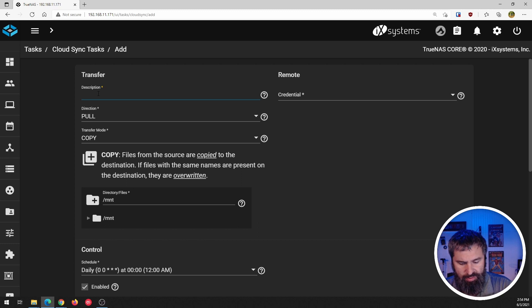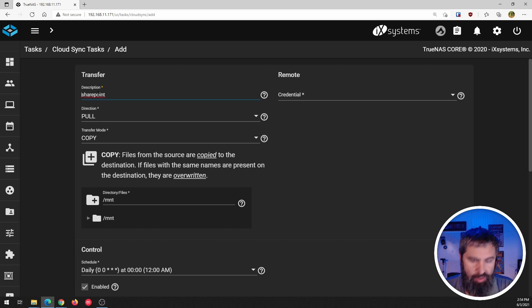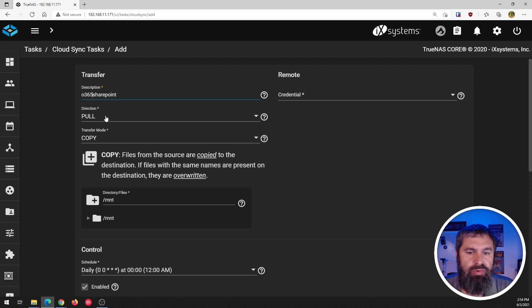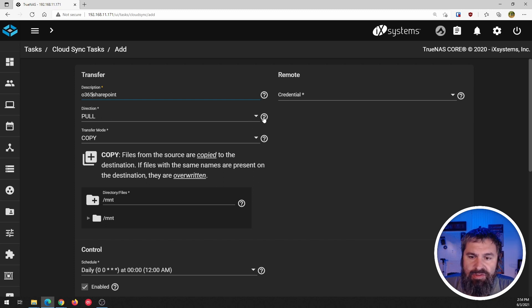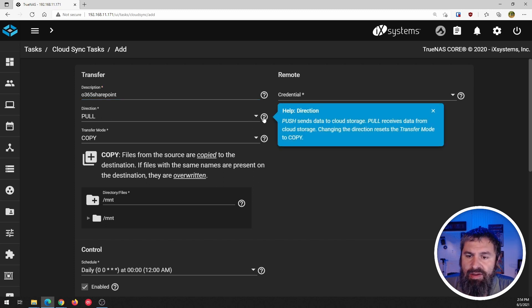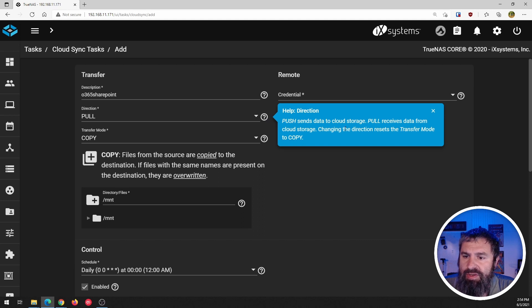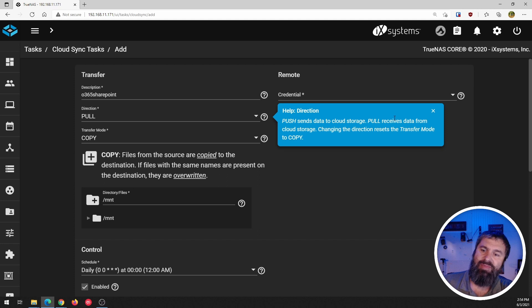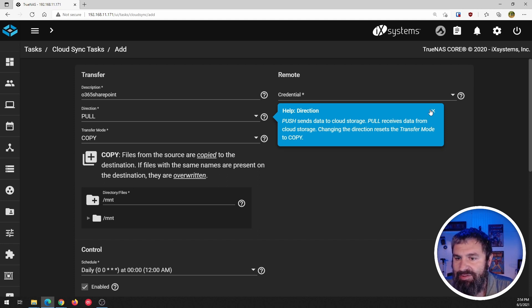All right. So basically you go here and you click add, you're going to call it, what do you call it? Oh, 365 SharePoint. Cause I'm going to look at the SharePoint and so directions, go ahead and click on this question mark and you'll see what the different direction.